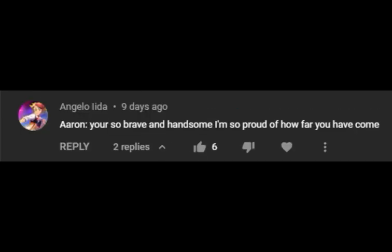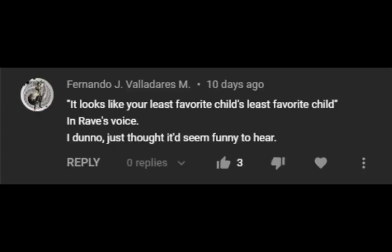You're so brave and handsome. I'm so proud of how far you've come. It looks like your least favorite child's least favorite child. My favorite.